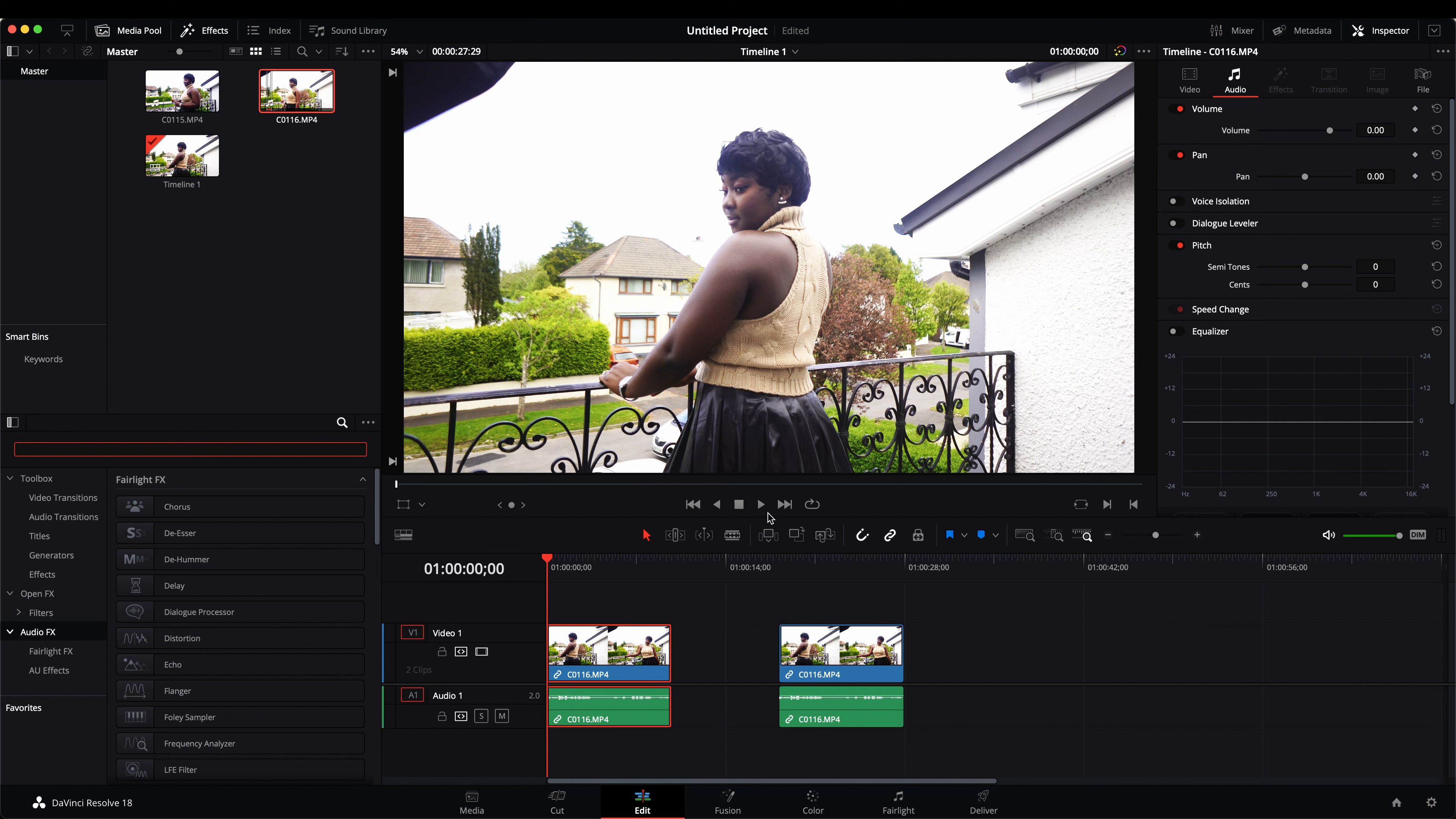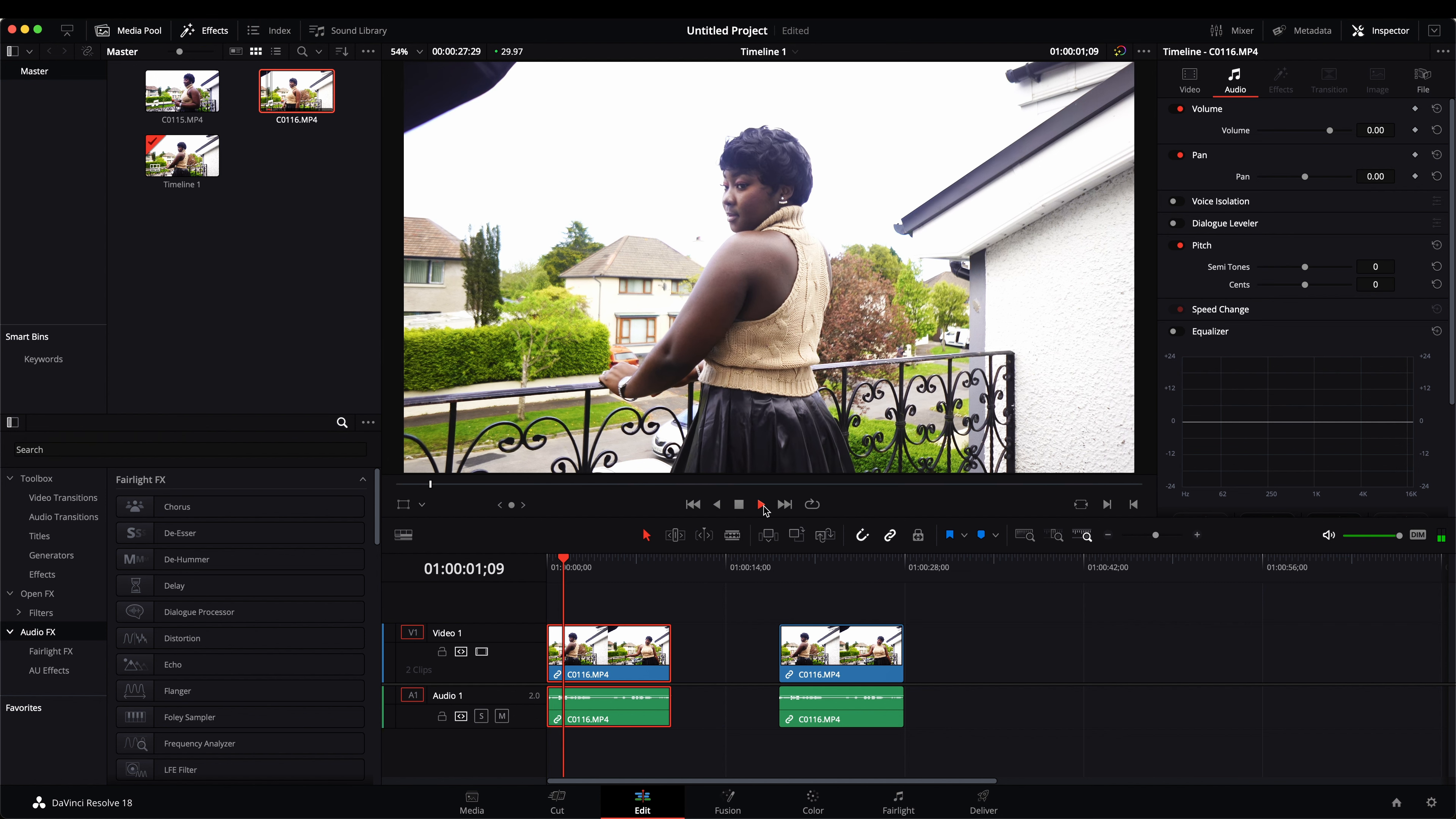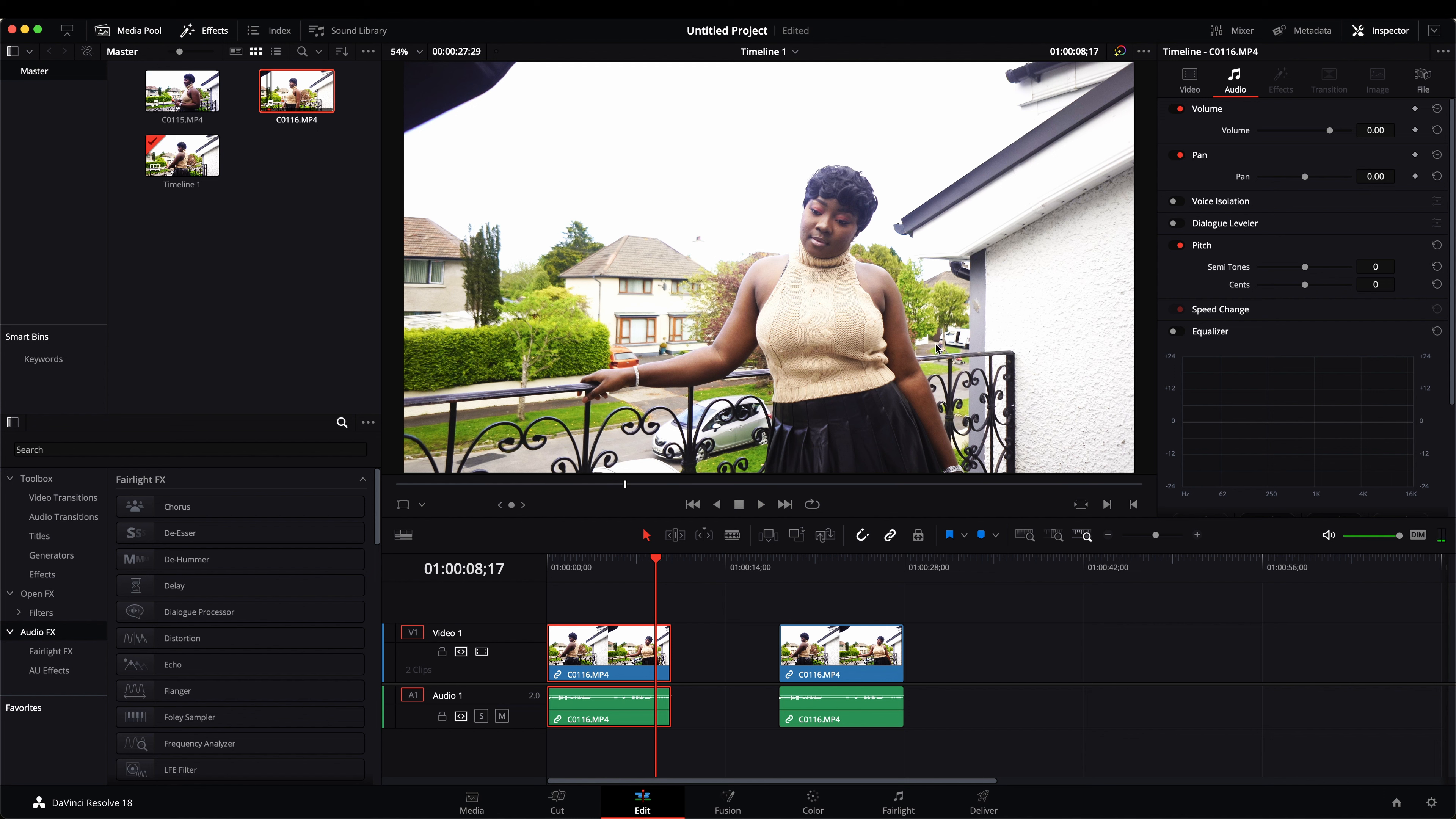I'm just going to play this video for you to listen. [sample plays] So you can hear the sound was all over in my video.